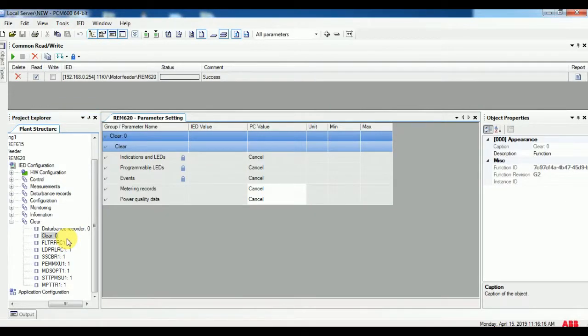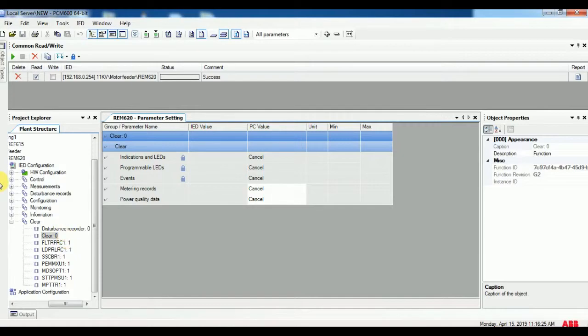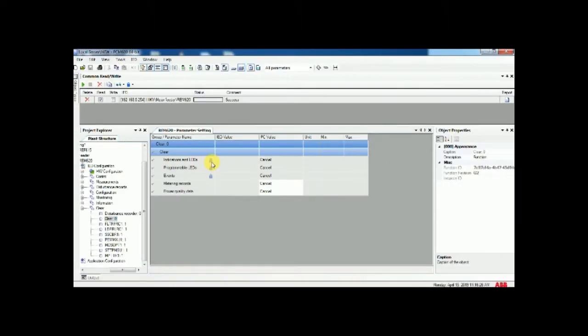In the clear menu you can find indicator and LED program LED, but the symbols will be locked. At this stage you cannot change any settings since it is locked.